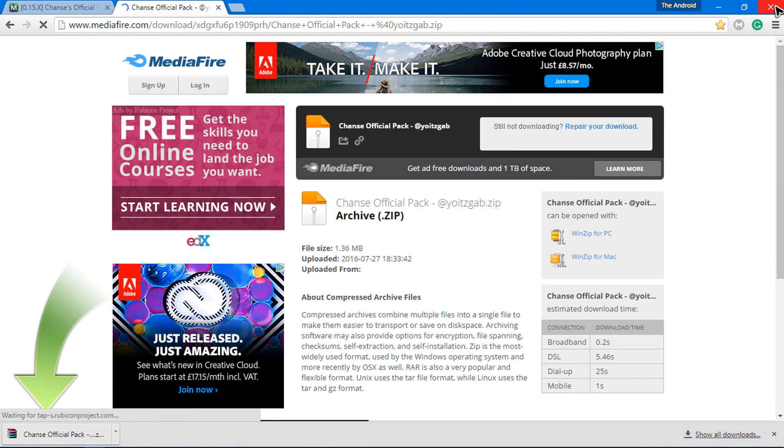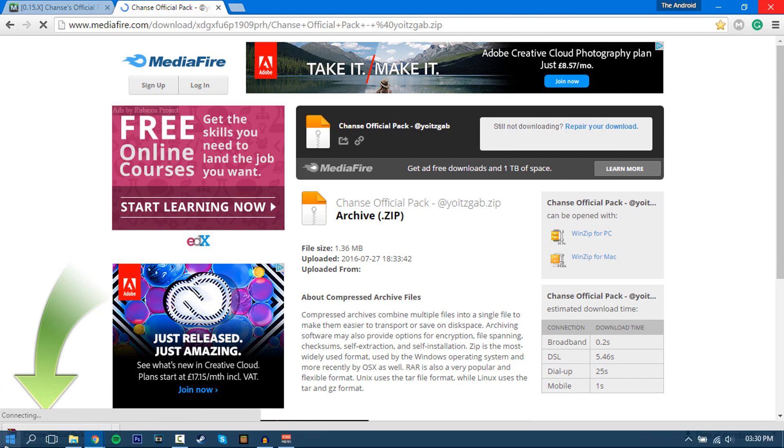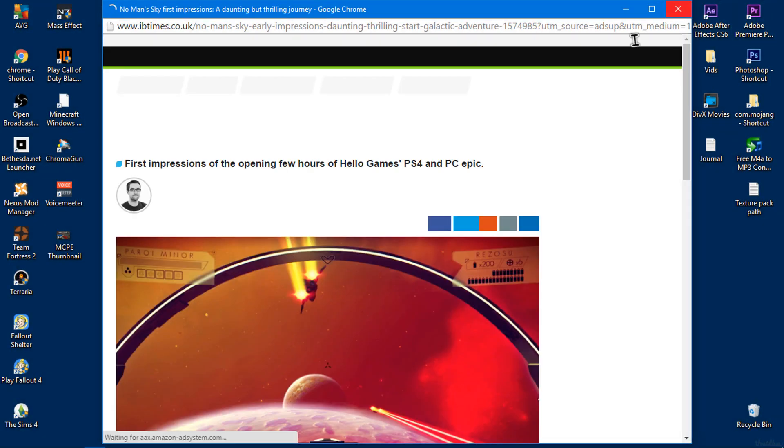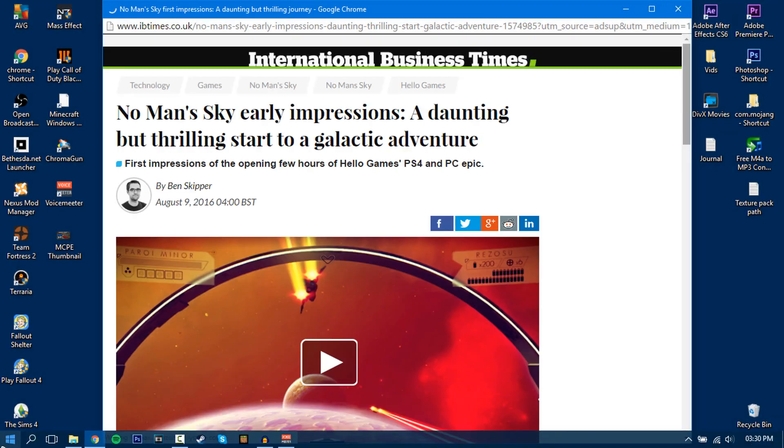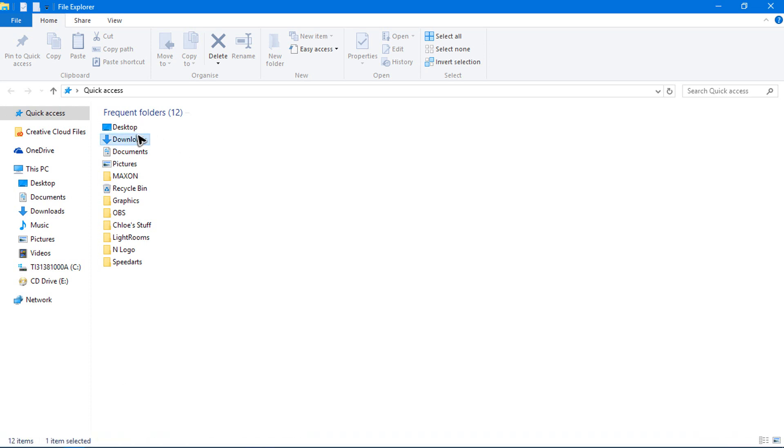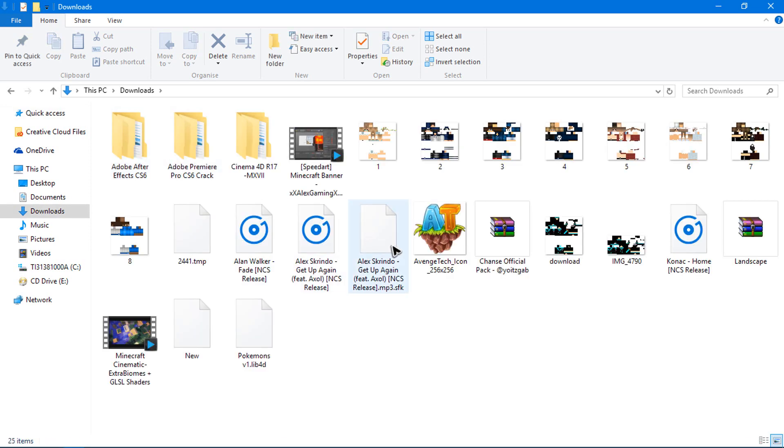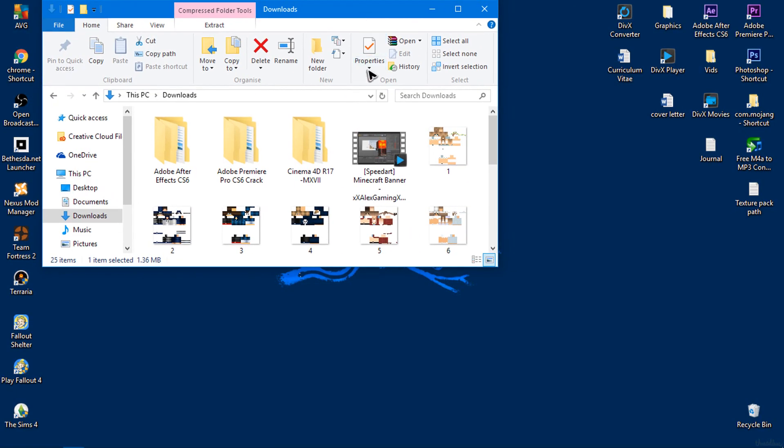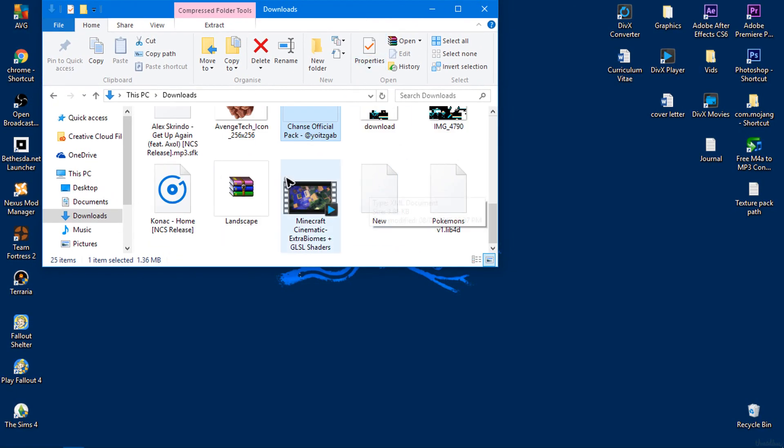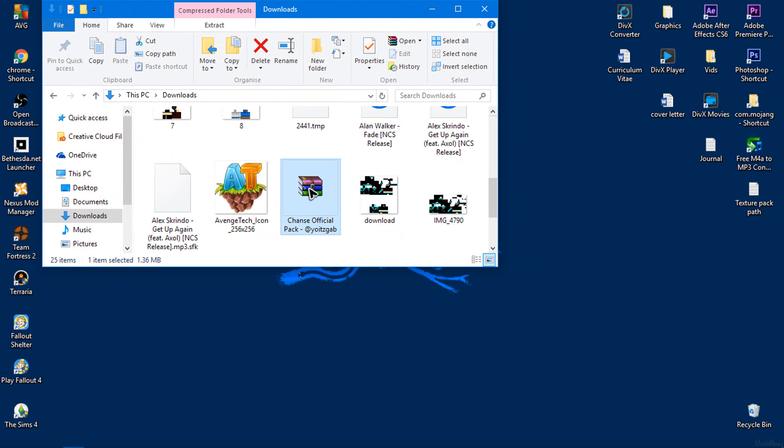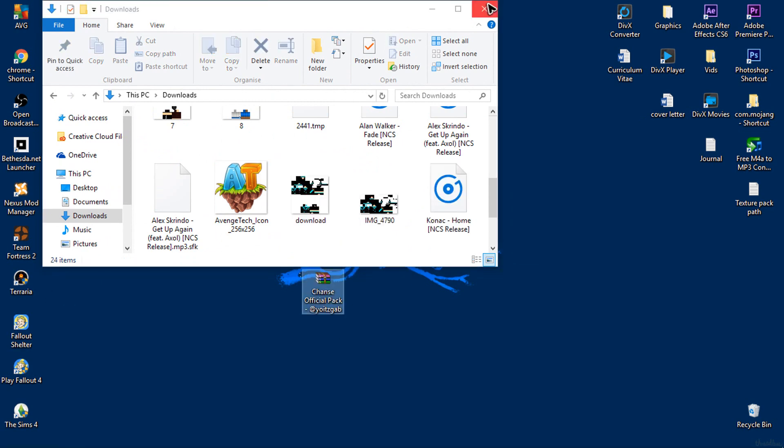Once it's done you can close out of that, then go ahead to your downloads. So go here and you should see the texture pack. There it is. So let me go ahead and just pull it onto here.